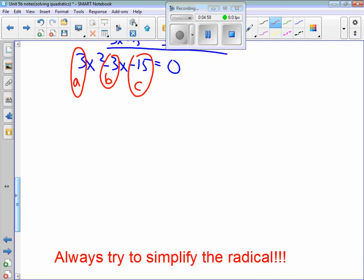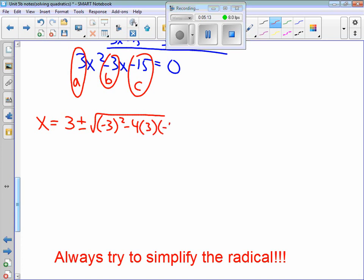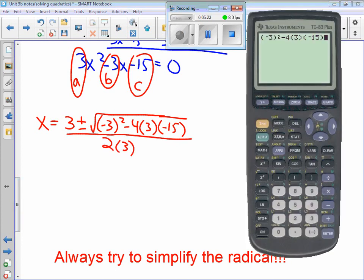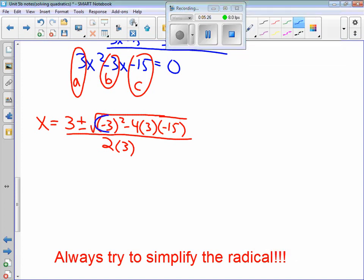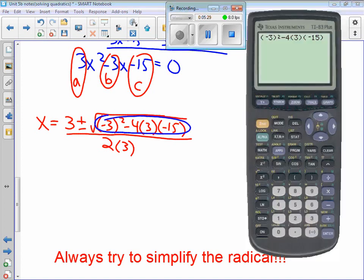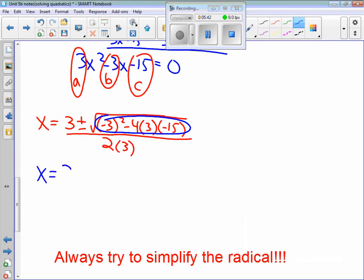Now we look at the quadratic formula. x equals the opposite of b. b is negative 3, so that's going to be a positive 3. Plus or minus the square root of negative 3 squared, minus 4 times a times c, all divided by 2 times a. I put everything underneath the square root into the calculator exactly as I see it, and that's going to be 189. So I rewrite this as 3 plus or minus the square root of 189, divided by 2 times 3 which is 6.